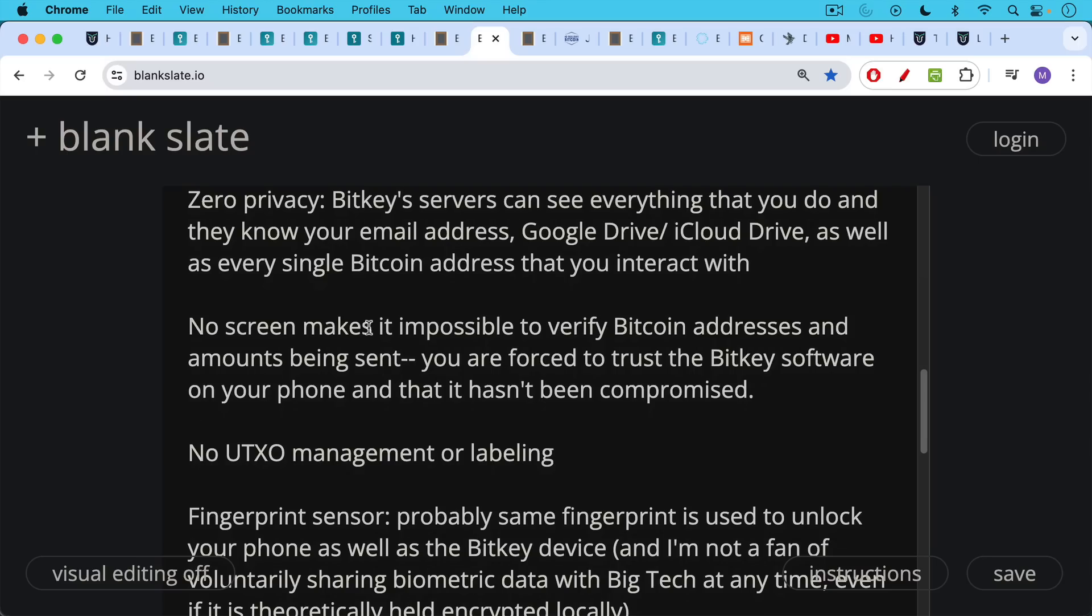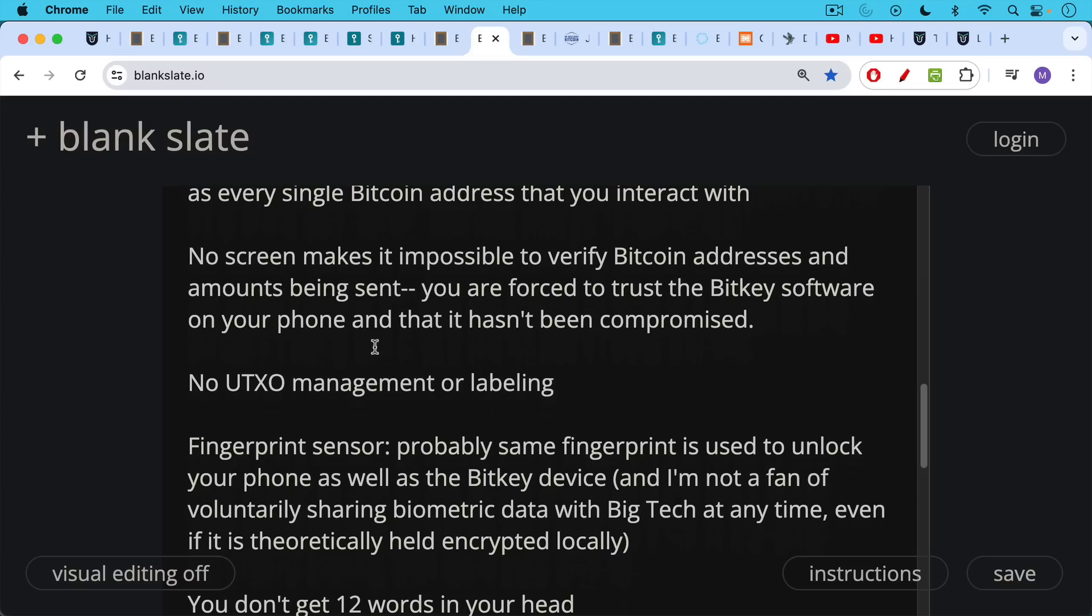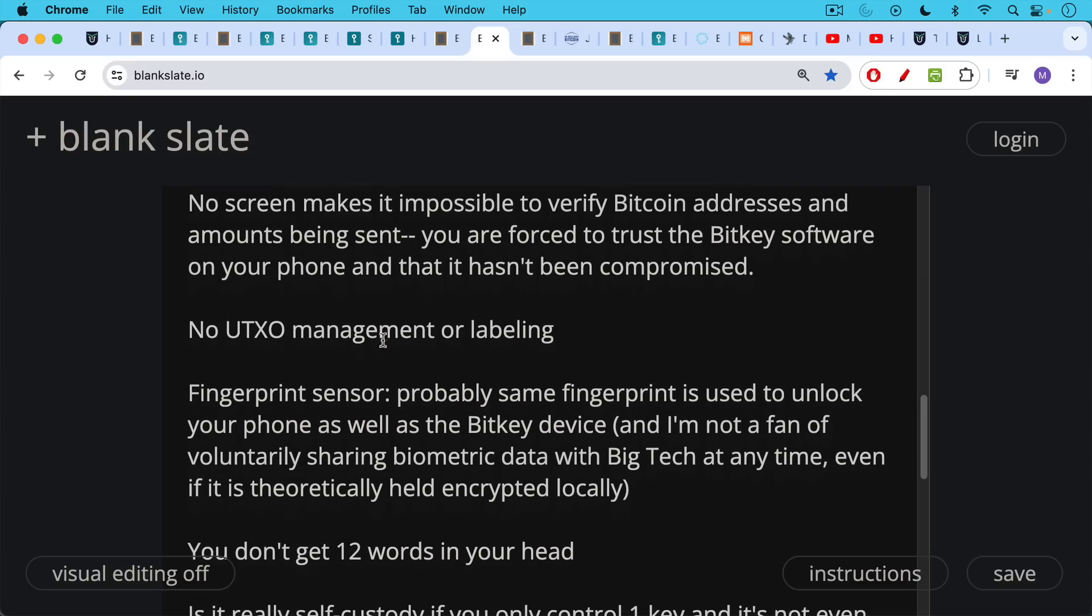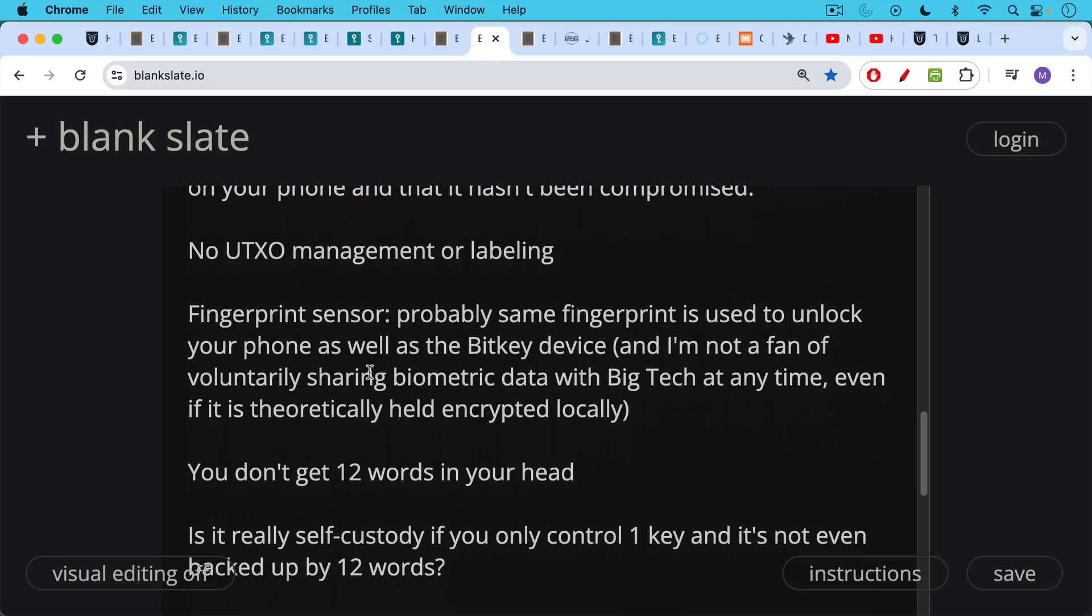Another problem: there's no coin control, no UTXO management or labeling. You can't really choose which chunk of Bitcoin to send when you're sending it out, and this can have implications. Also, this fingerprint sensor: I'm not a huge fan of fingerprinting. Probably the same fingerprint you're using to unlock your phone as well as the BitKey device. This could be used by an attacker to basically push your finger on the BitKey and make you open it up. I'm also not a big fan of voluntarily sharing biometric data with big tech at any time, even if it is theoretically held encrypted locally on your phone. You just never know about these things.